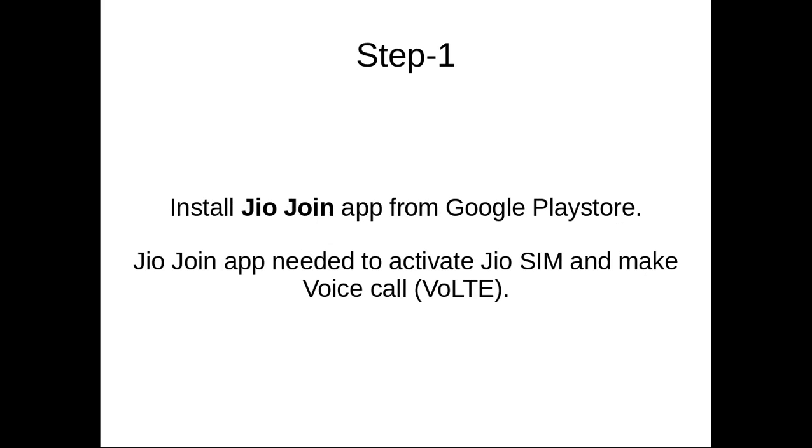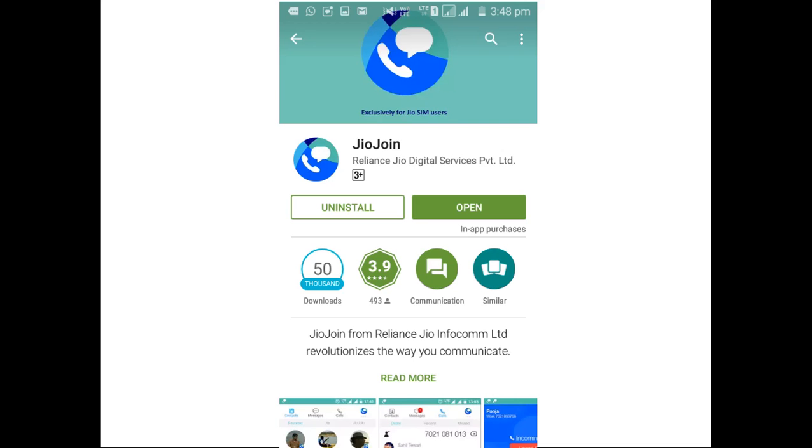Step 1. First we need to download and install Jio Join app from Google Play Store. This Jio Join app is required to activate your Jio SIM and make voice calls or voice over LTE. You can download Jio Join app from Google Play Store.